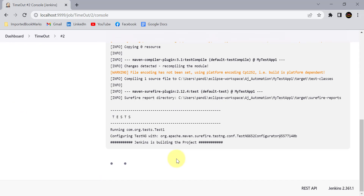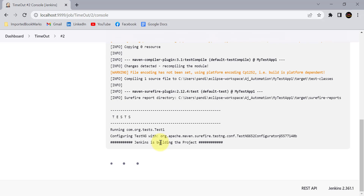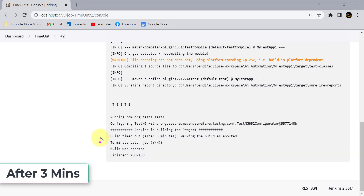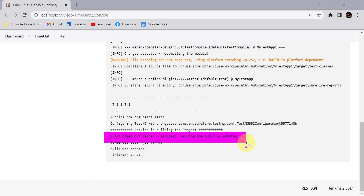The project is going to be idle for five minutes due to some issue, but we have set a three-minute timeout. Jenkins should abort this build automatically after three minutes. And you can see the statement: 'Build timeout — after three minutes, marking the build as aborted.' Jenkins has aborted the build automatically after the three-minute timeout.